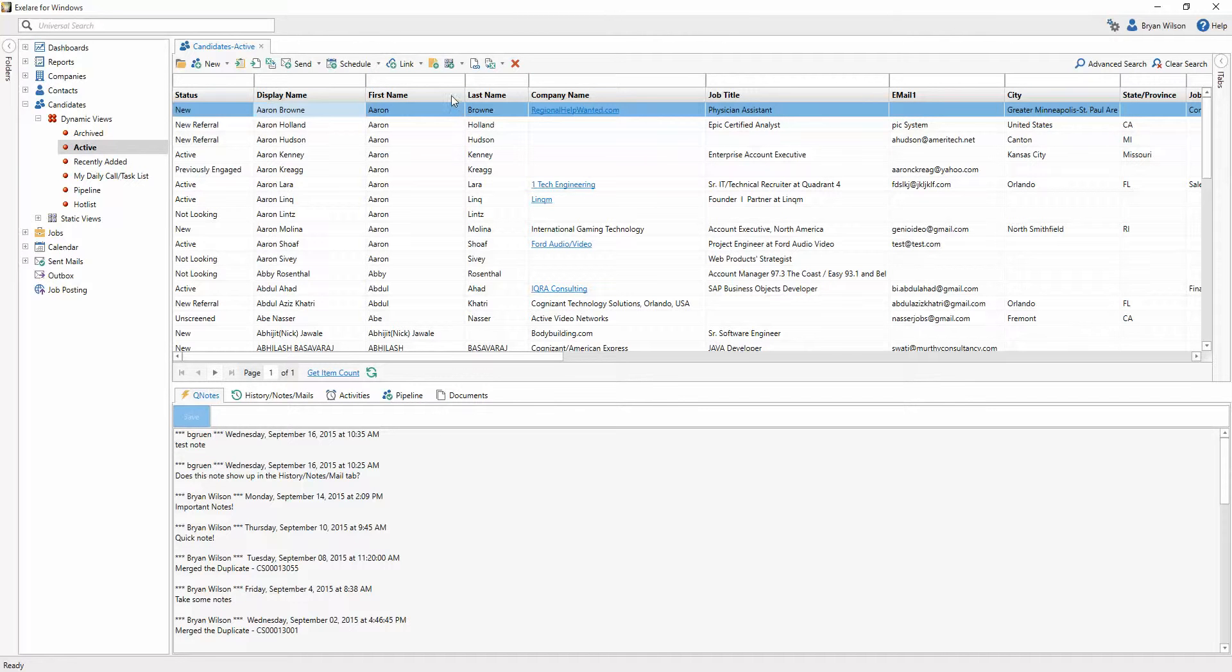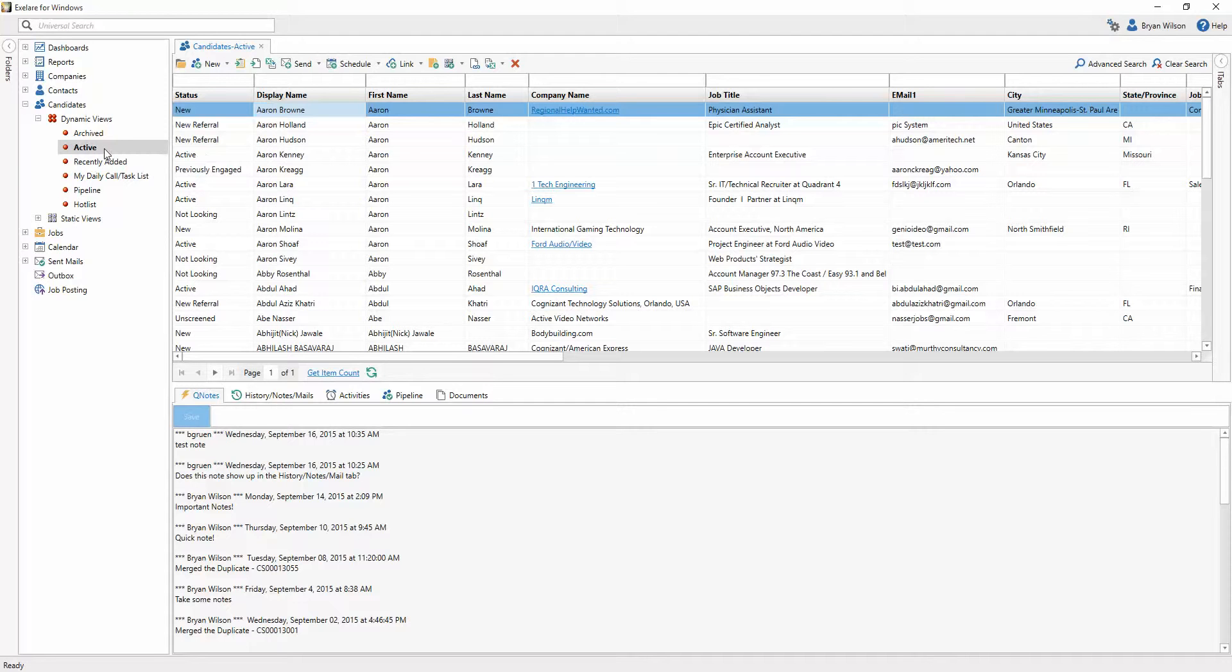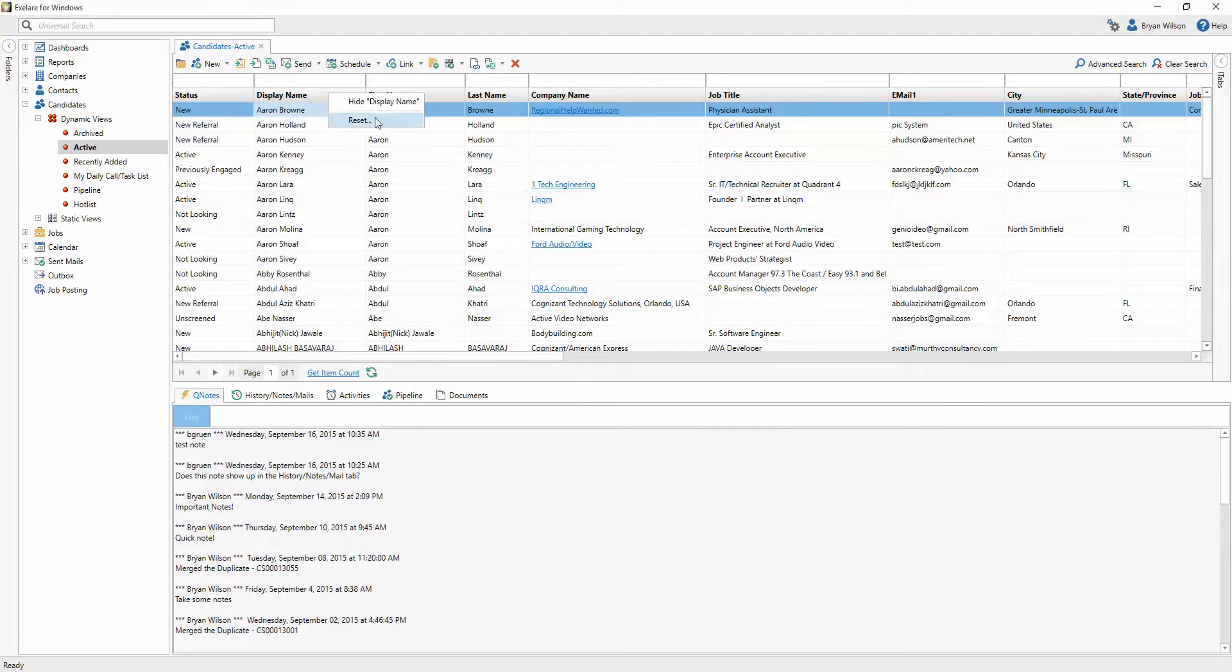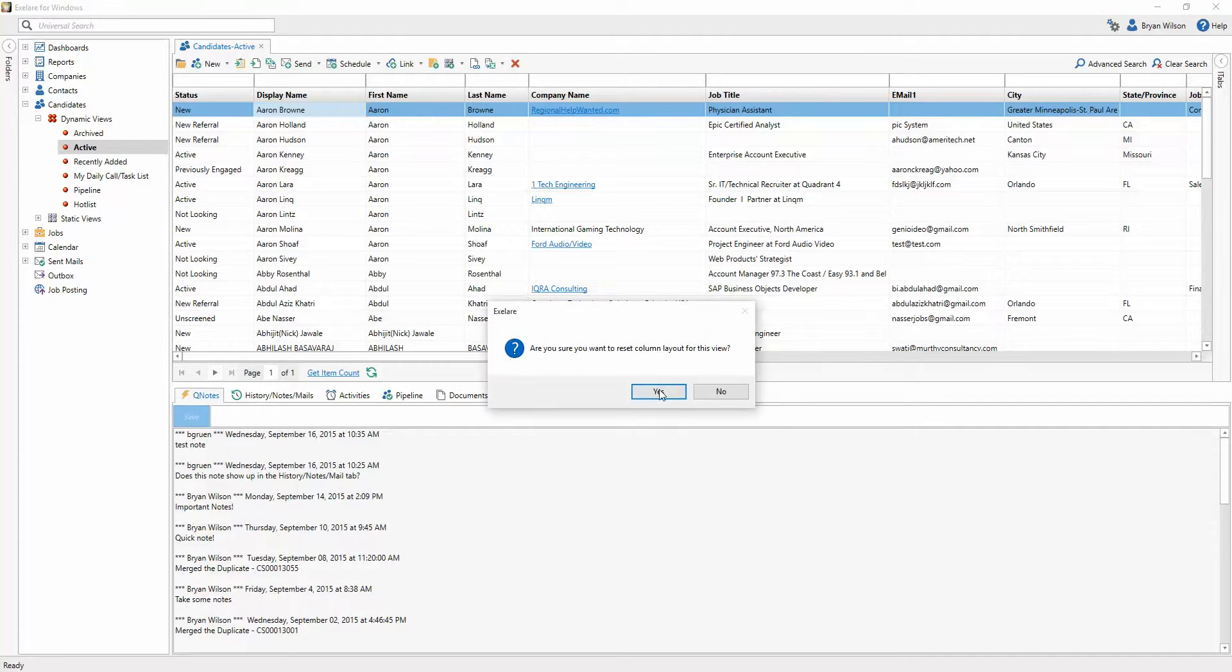If your users have already made customizations to the view that they're in, it's not going to automatically reset all of the things that they've changed when you change that default dynamic view. So, if you want them to change it to the default, you'll need to instruct them to, again, right-click on a column header and hit reset this time.